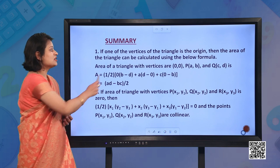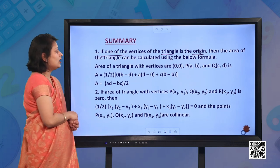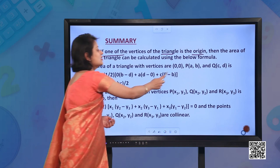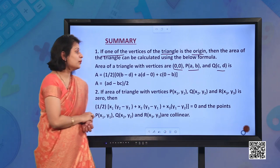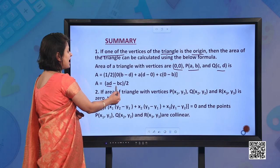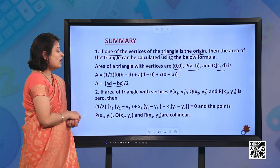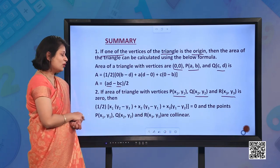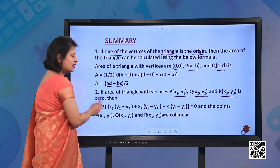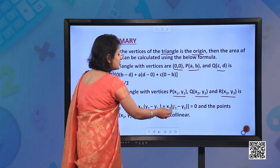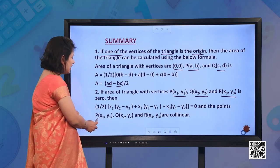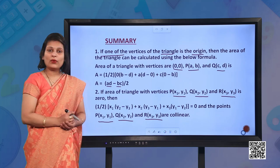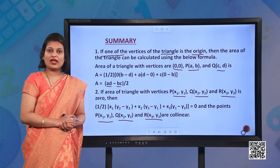To recapitulate: if one vertex of the triangle is at the origin, the area is half times the absolute value of (AD minus BC) for vertices (0,0), (A, B), and (C, D). If the area of triangle with vertices P(x1, y1), Q(x2, y2), and R(x3, y3) equals 0, then half times [x1(y2 minus y3) plus x2(y3 minus y1) plus x3(y1 minus y2)] equals 0, meaning the points P, Q, and R are collinear. I hope you have understood the concept of area of triangle very well. Thank you.